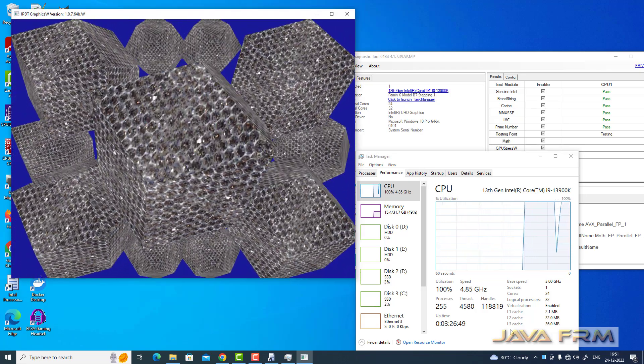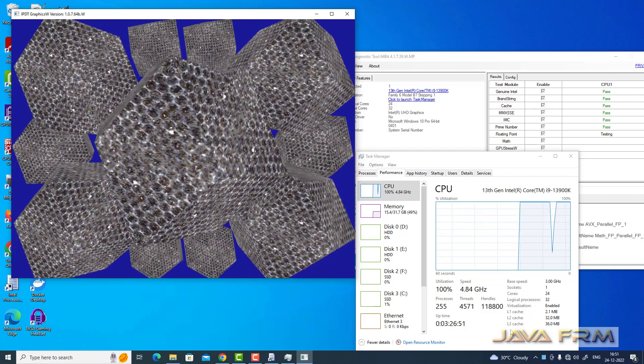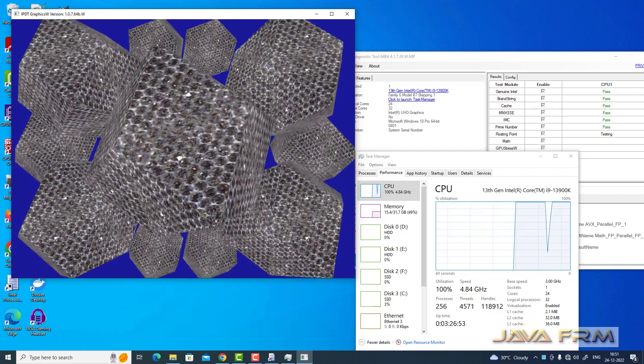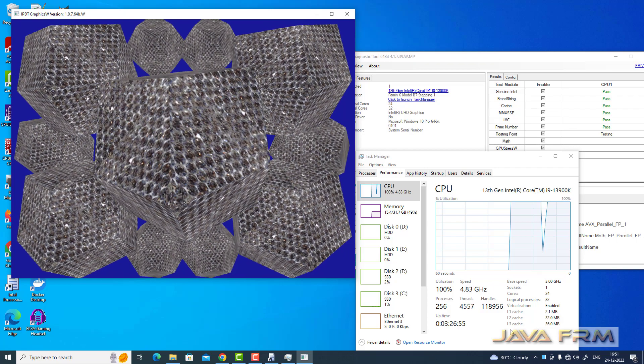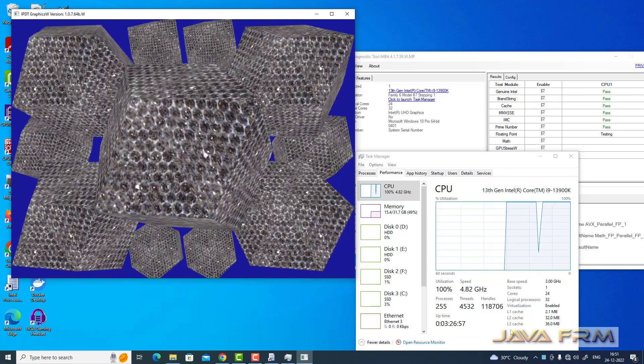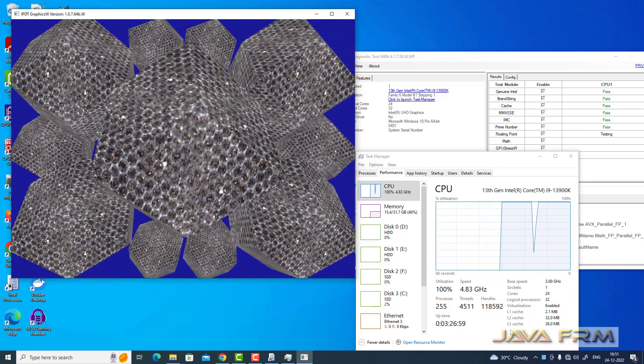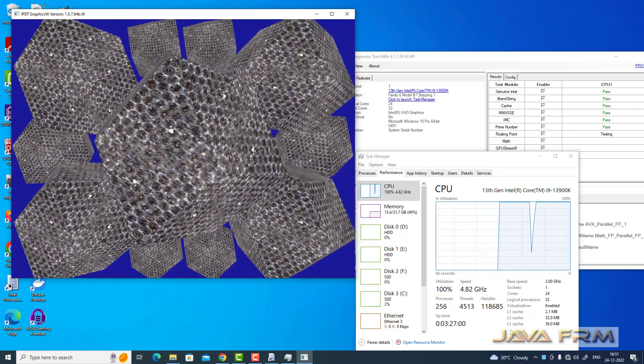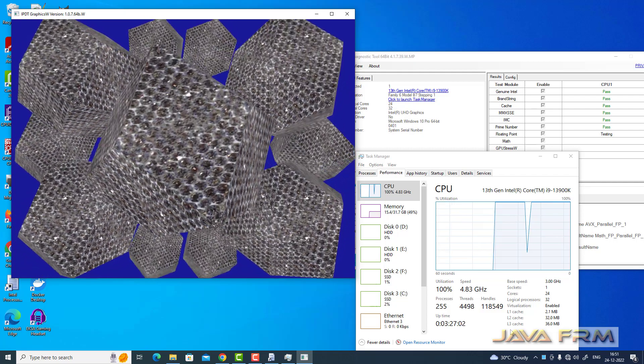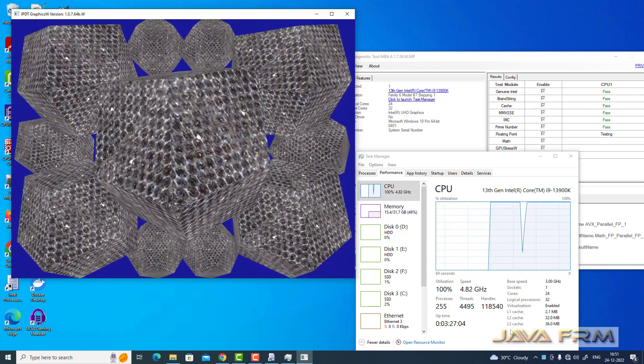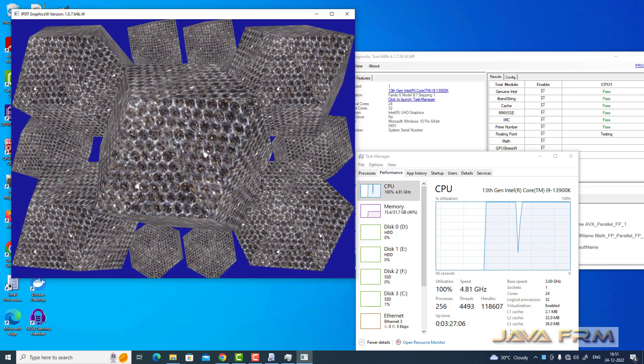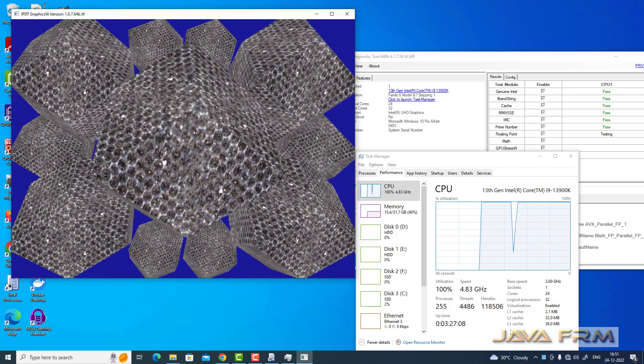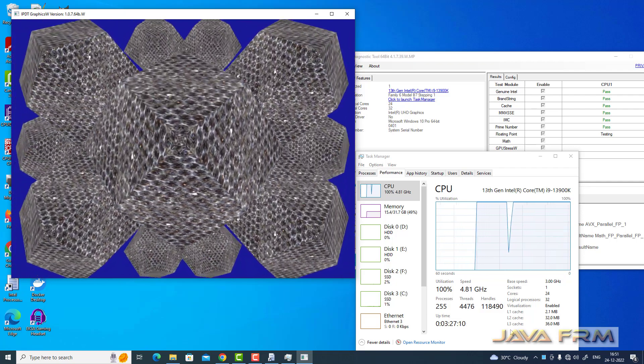You can see that threads and handles around 4,500 threads and around more than 118,000 handles are running in parallel. 256 processes are running parallely.